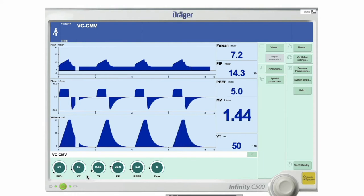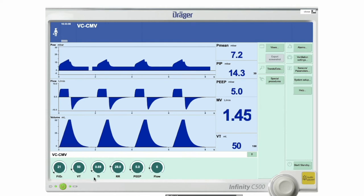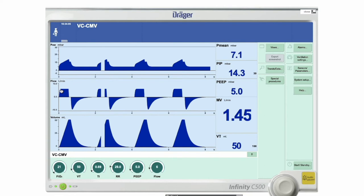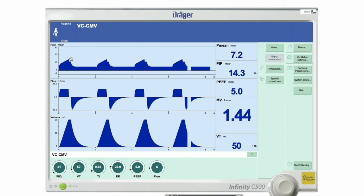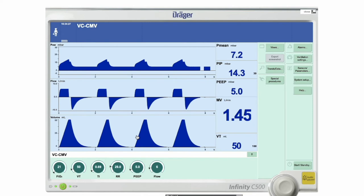The tidal volume is very important — it is married to the inspiratory time and the flow, so those three are related; change one and it impacts the others. This is a classical volume curve, because the flow-time scalar has a nice flat top — the hallmark of continuous flow. After the set volume of 50 mls is delivered, flow is stopped, producing the plateau pressure.